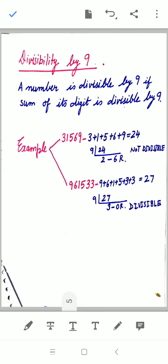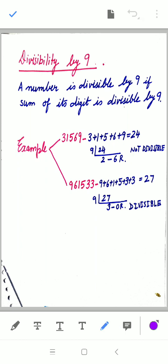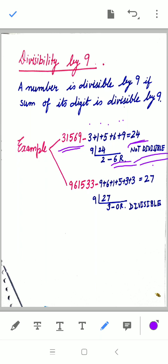Divisibility by 9 is similar to divisibility by 3 — we also add the sum of digits. A number is divisible by 9 if the sum of its digits is divisible by 9. For 31569: 3 + 1 + 5 + 6 + 9 = 24. Dividing 24 by 9: 9 × 2 = 18, remainder is 6. So it is not divisible by 9. For the second example: 9 + 6 + 1 + 5 + 3 + 3 = 27. Since 9 × 3 = 27 with remainder 0, that number is divisible by 9.